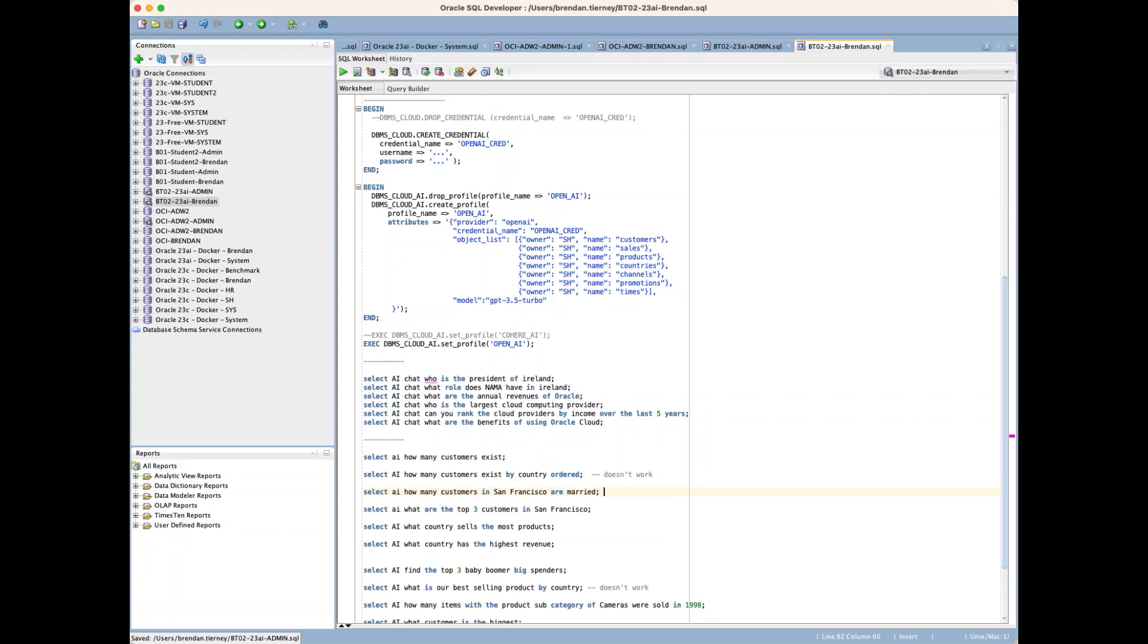This is the first demonstration of using Oracle SELECT AI to query not just data in our database tables and objects, but also to reach out to the LLM and pull back additional information. There will be additional videos that look at more advanced features, but this is just the first one to go through a few examples.